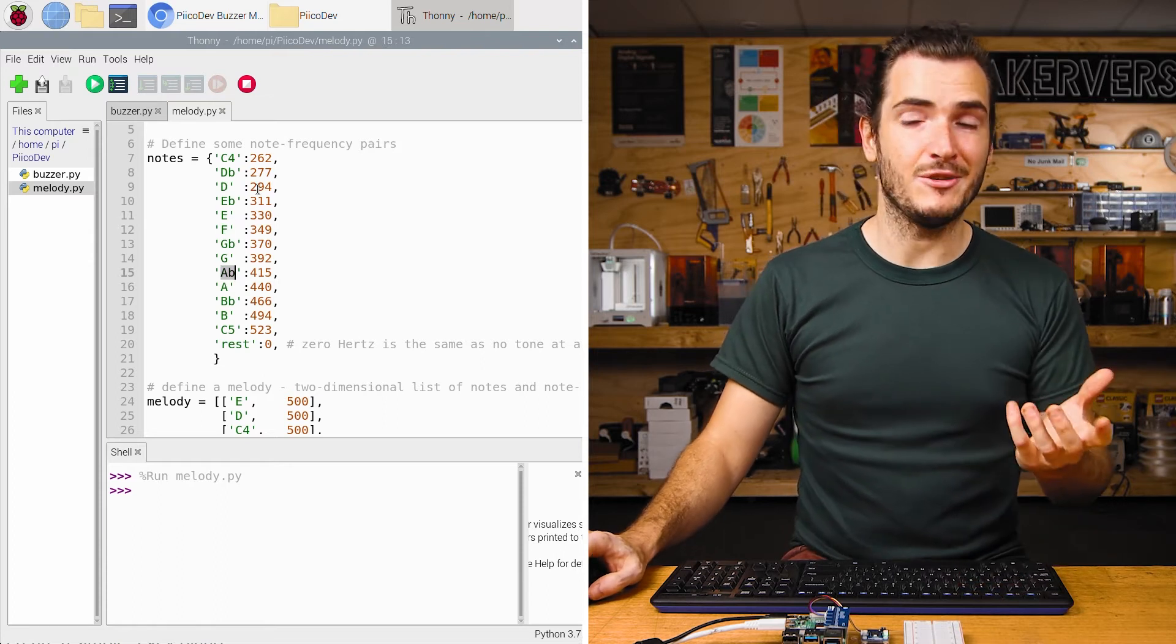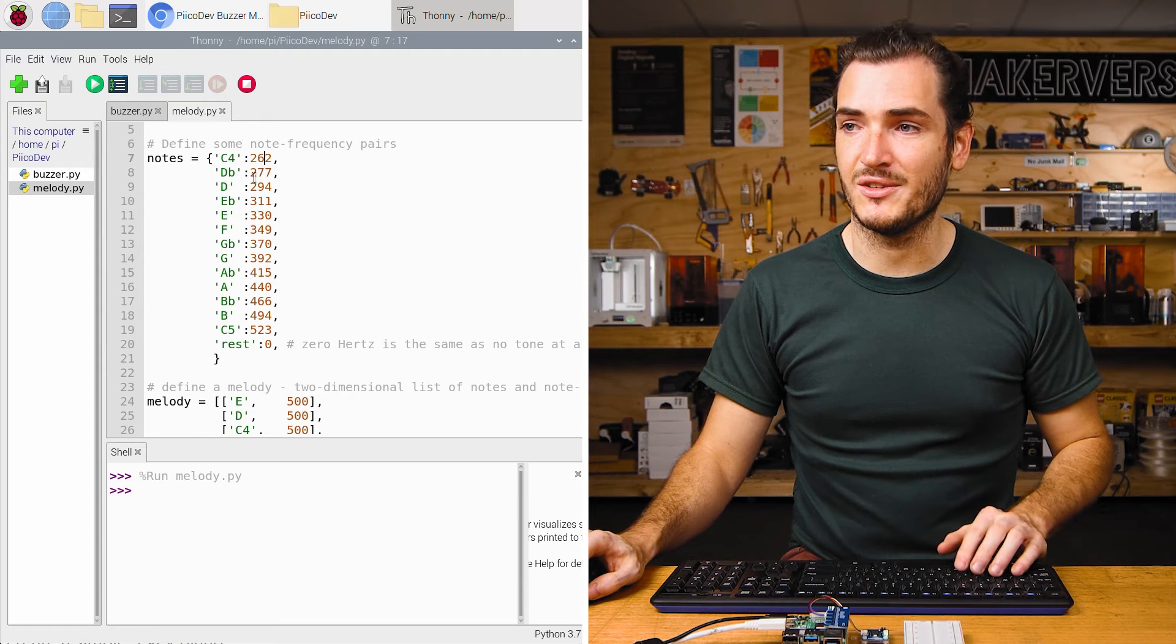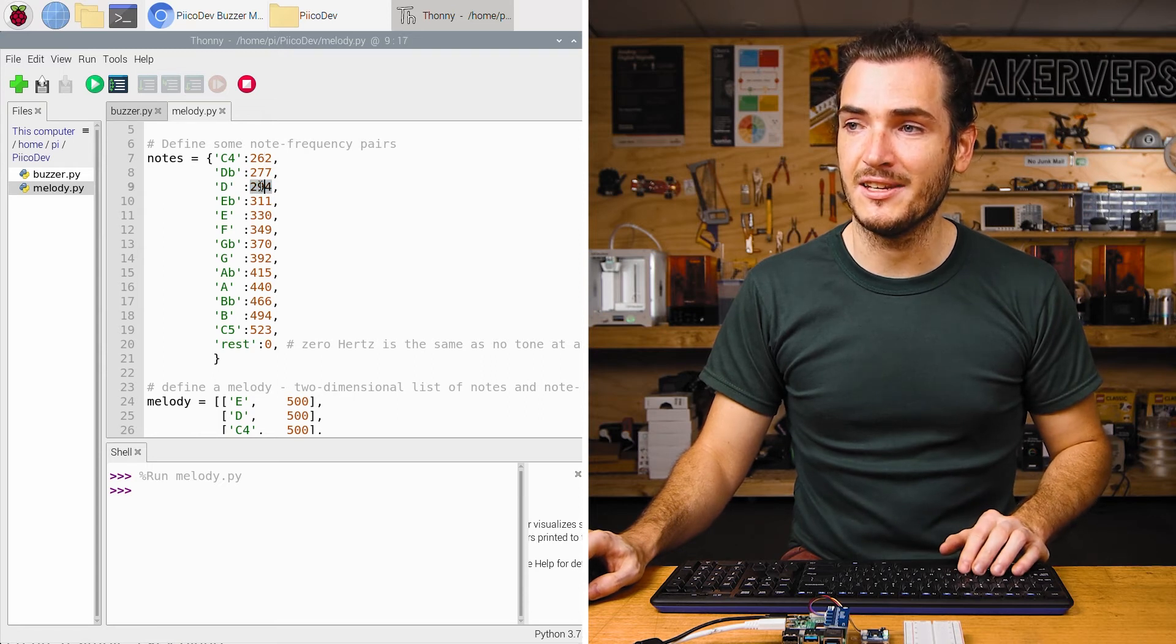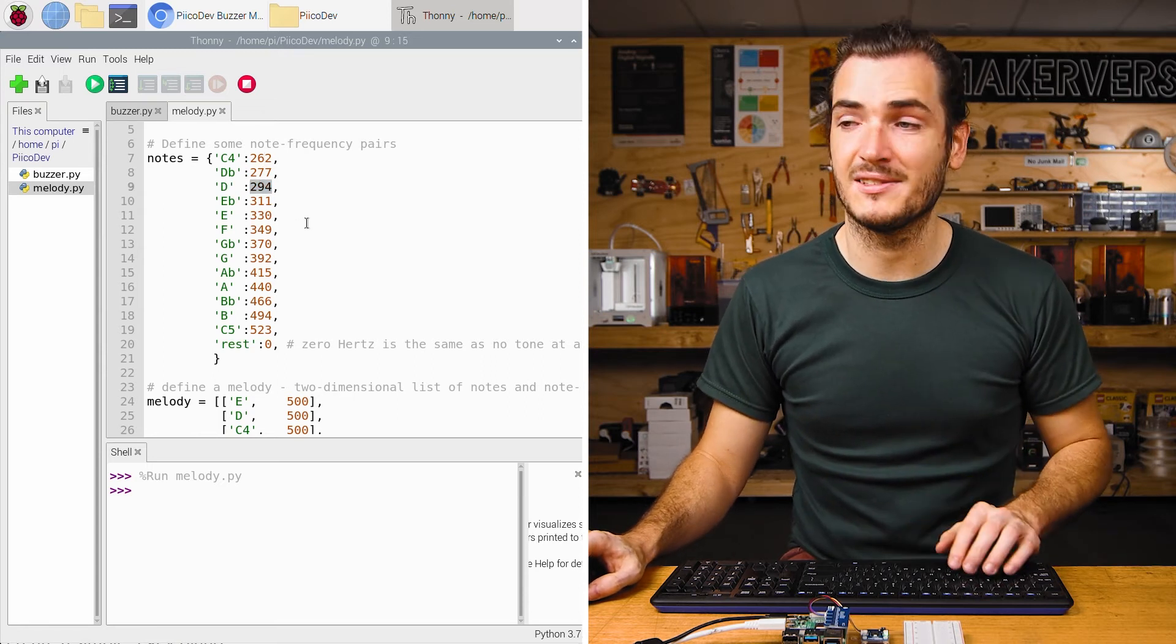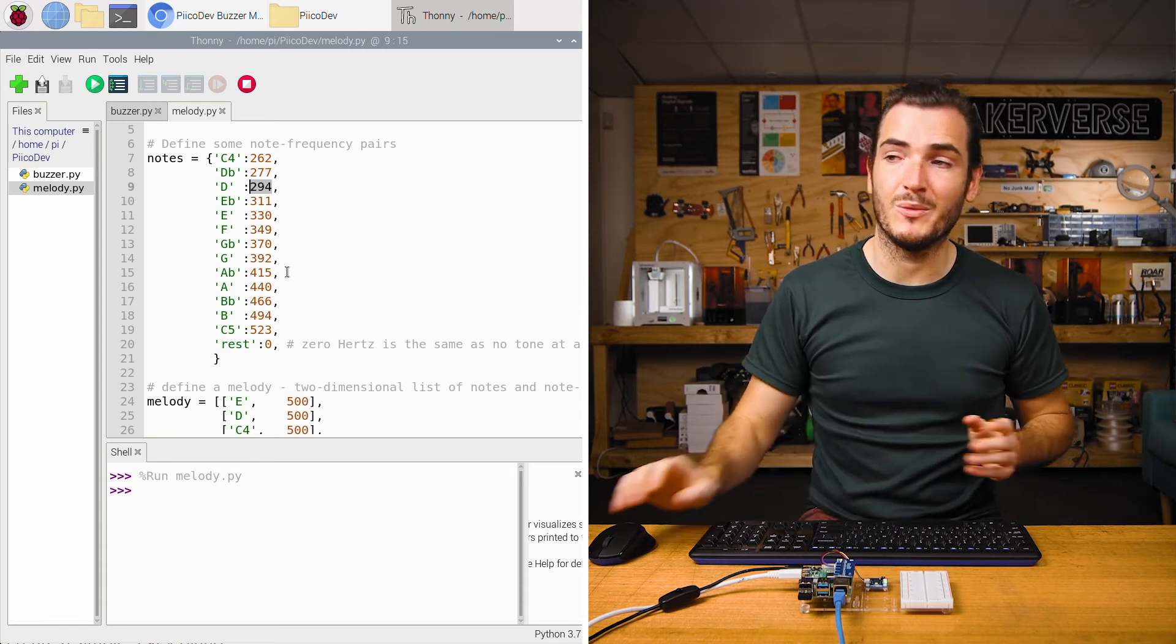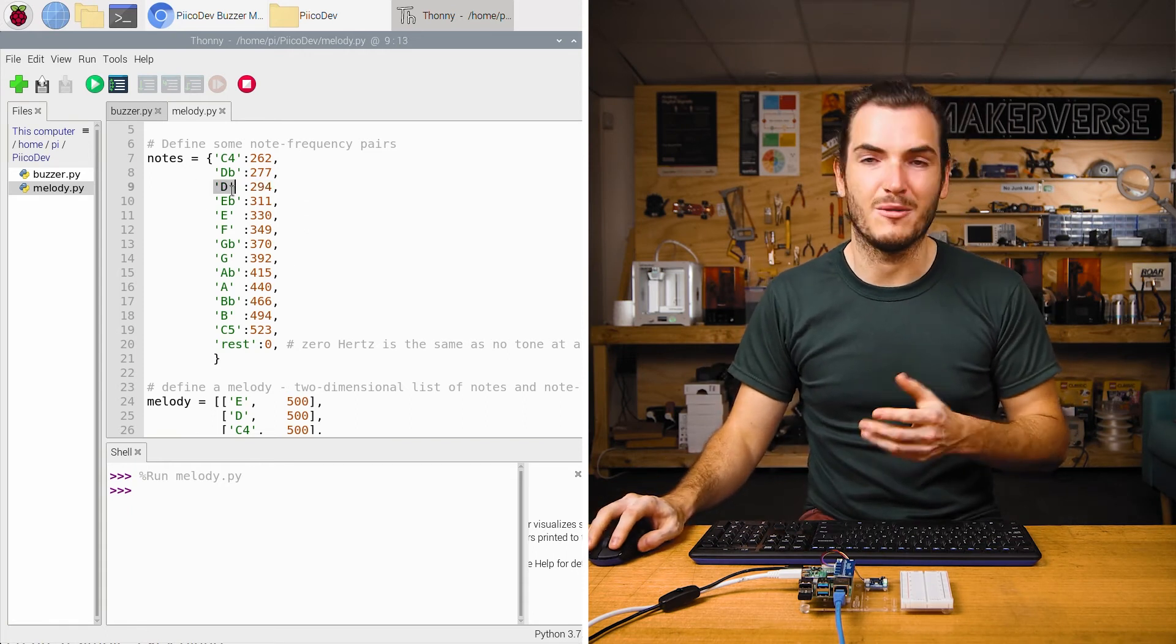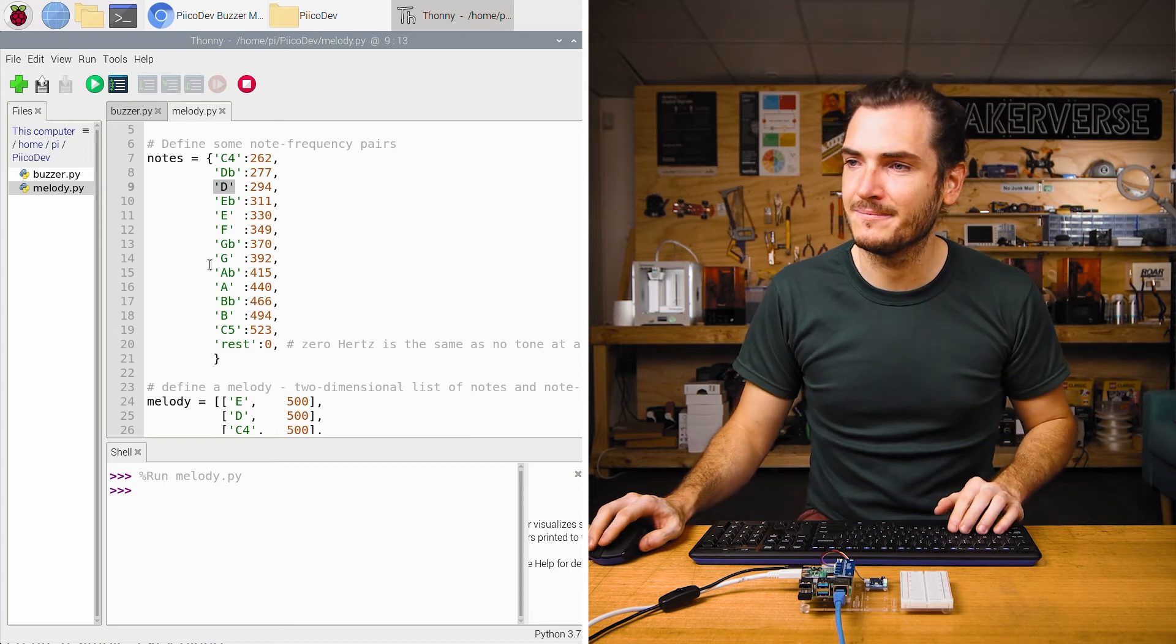And the values are the frequencies for those notes. So D has a frequency of 294 hertz. That makes it really easy for us to play the frequency of the note that we want by accessing it from this key, which has more meaning.